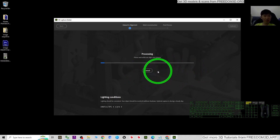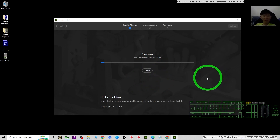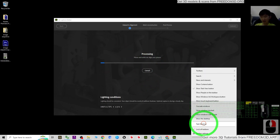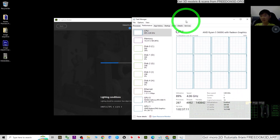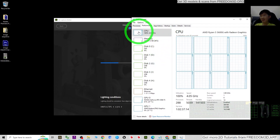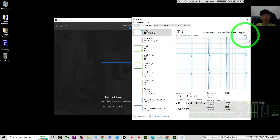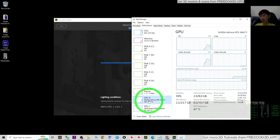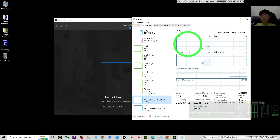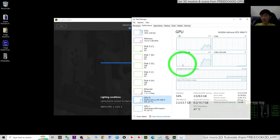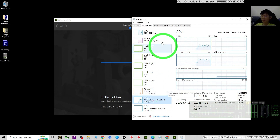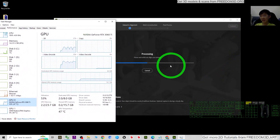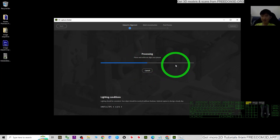At this point you need to wait — it may take about two to five minutes depending on your computer's GPU and CPU power. You can check the Task Manager to monitor performance. You can see the CPU is running at 100 percent, and the GPU is also running hard on 3D processing and video encoding — already more than 50 percent utilized. Just keep waiting until it finishes.